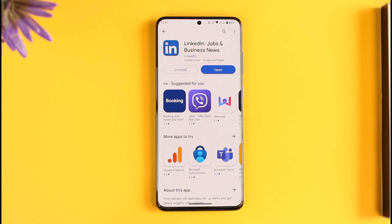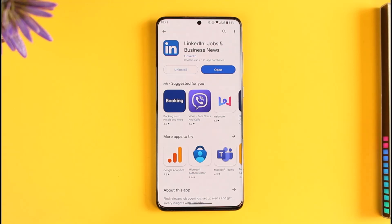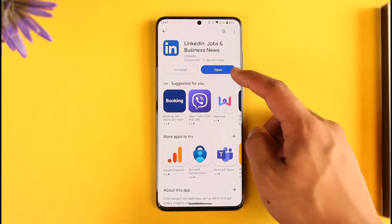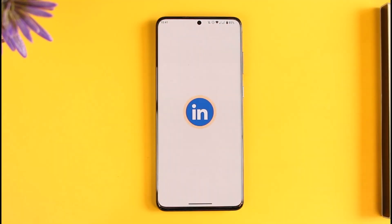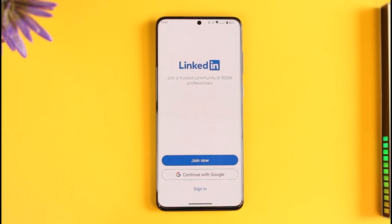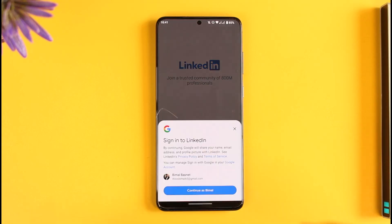In order to sign up or create a LinkedIn account, all you have to do is simply open up your Play Store, download LinkedIn, and once it's downloaded, go ahead and open it up like this.